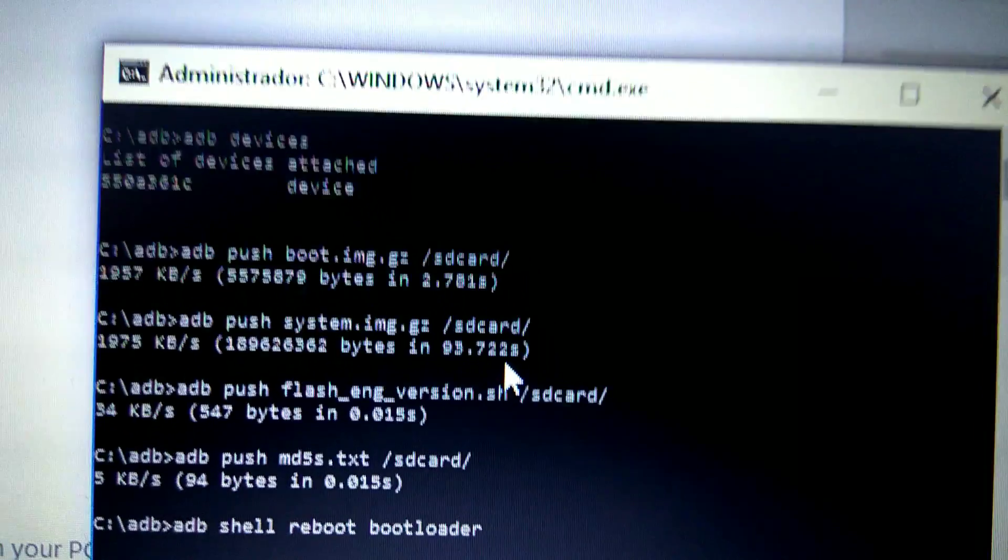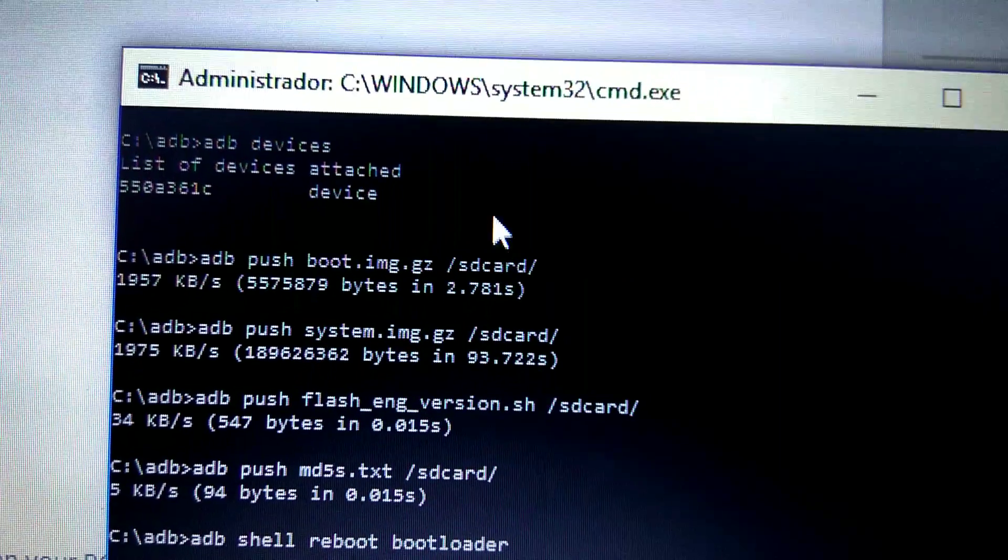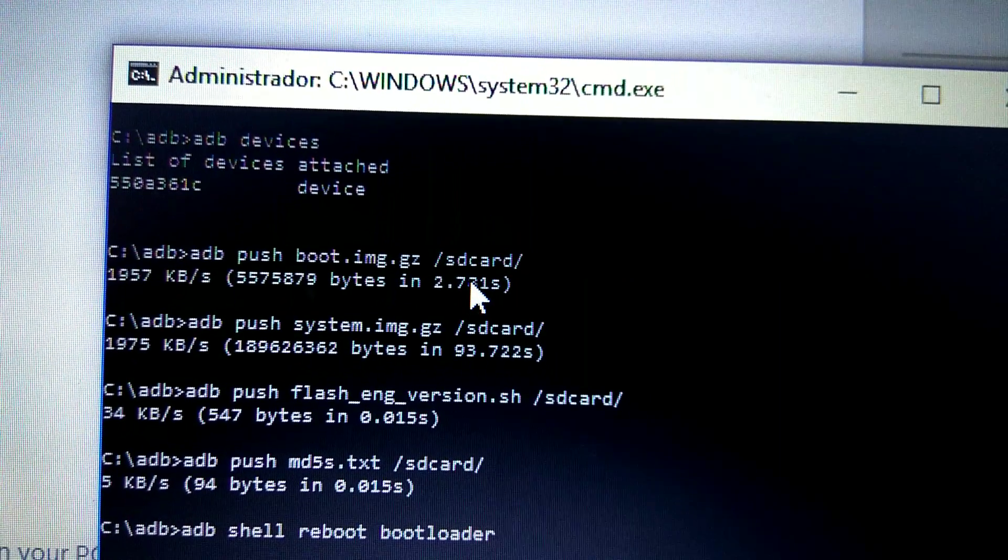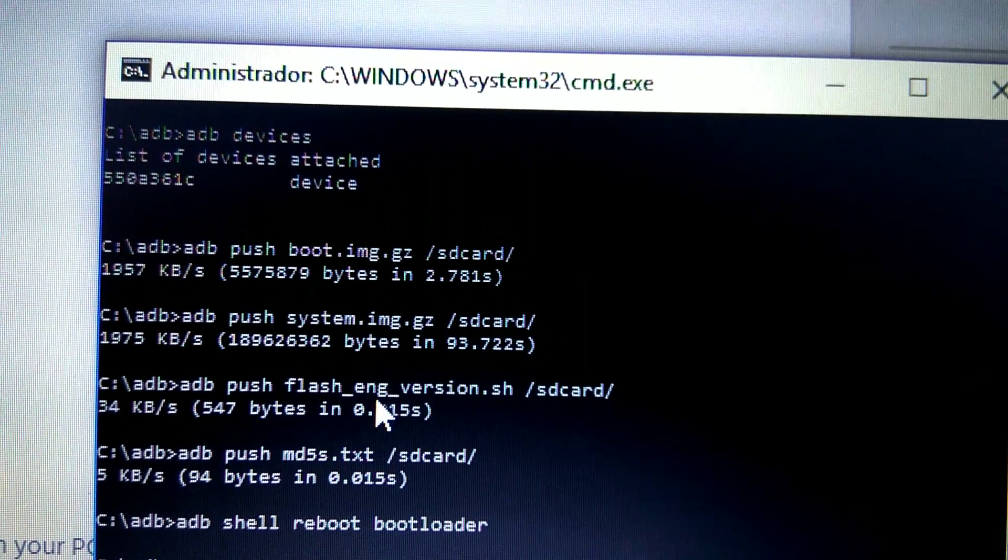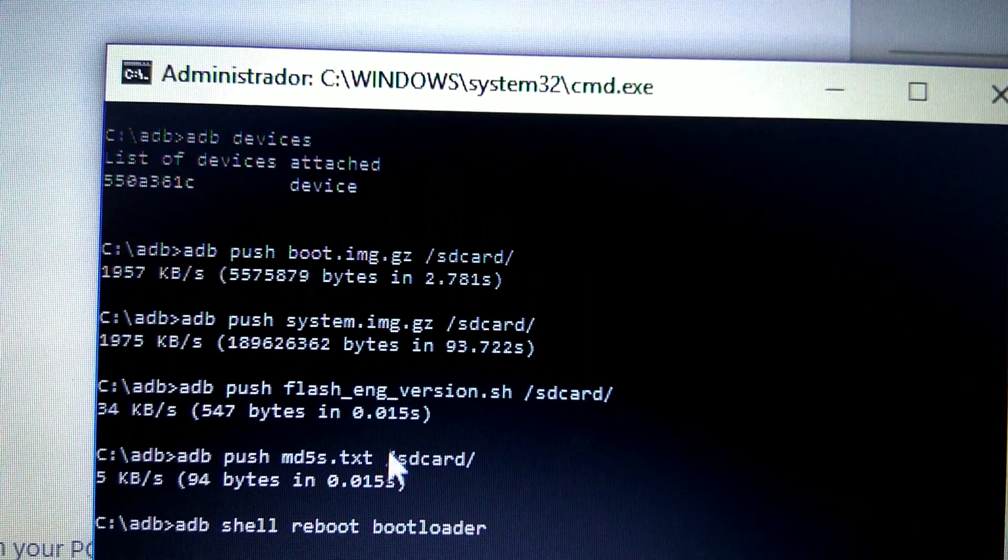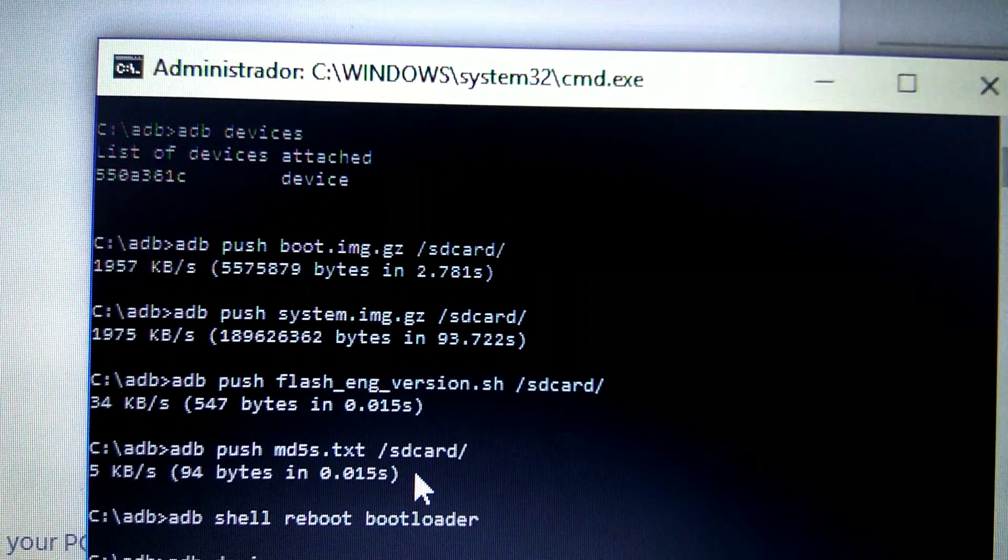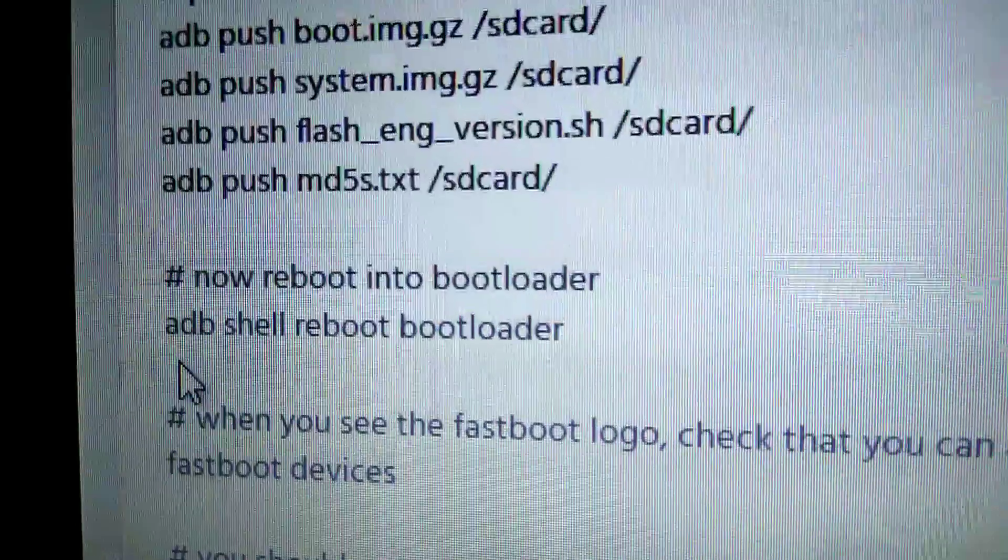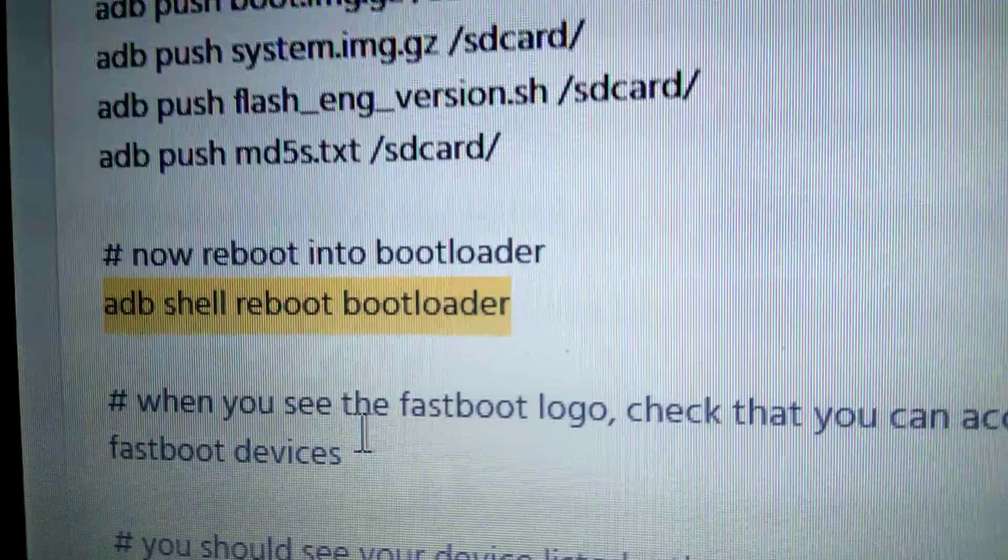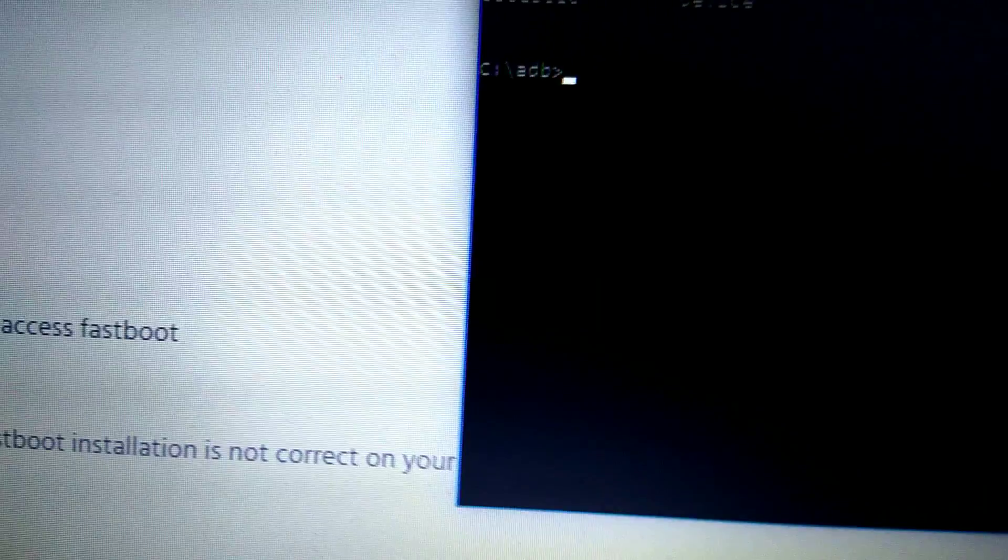It really scared me, but it's okay. First one, two point seven seconds. The third was really fast, and the fourth as well. Now we need to reboot into bootloader. That's why we type this command: adb reboot bootloader. We do that.